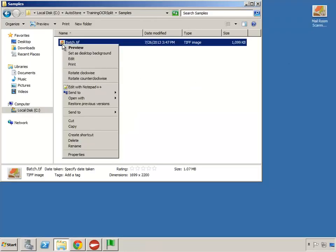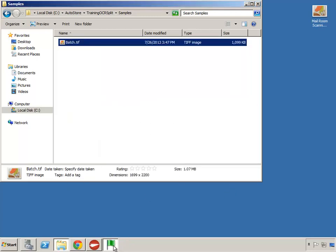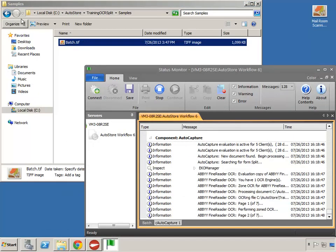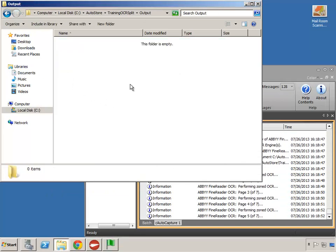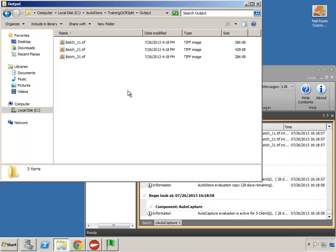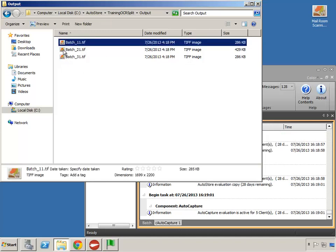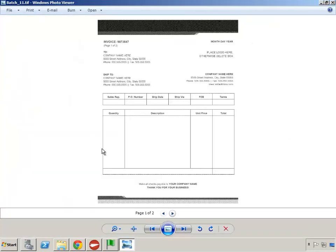I'm going to send this file over and open up the status monitor. As you can see it's already picked up the file and starting to process it. I'll go to the output folder and I should end up with three files. There we are — this first one should be two pages, the next should be three pages, and the next should be two pages, all separated based on the invoice number: one ending in 47, one in 48, one in 49.